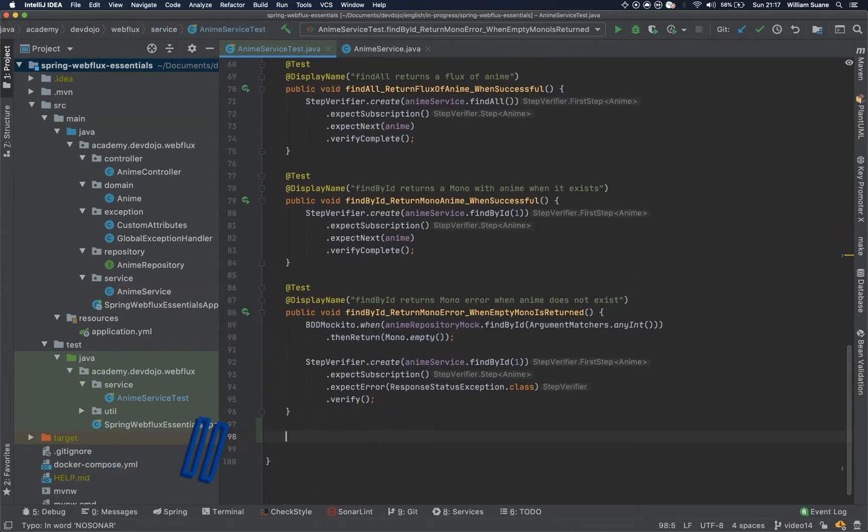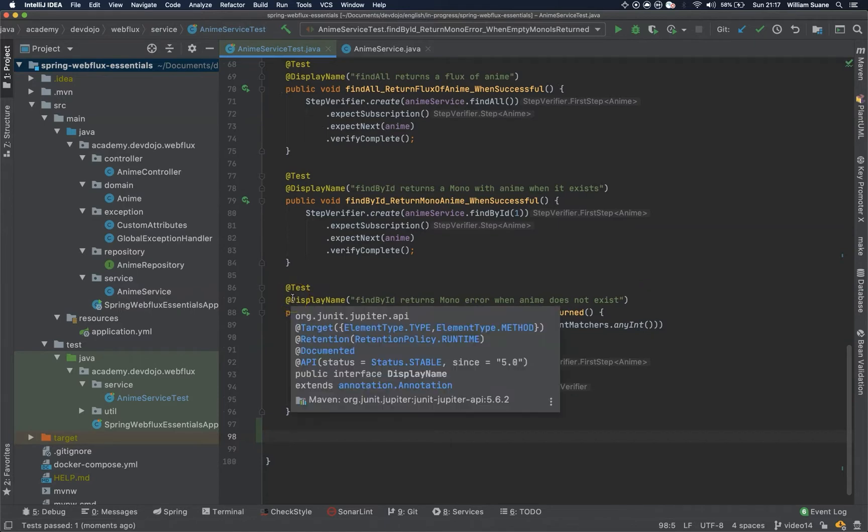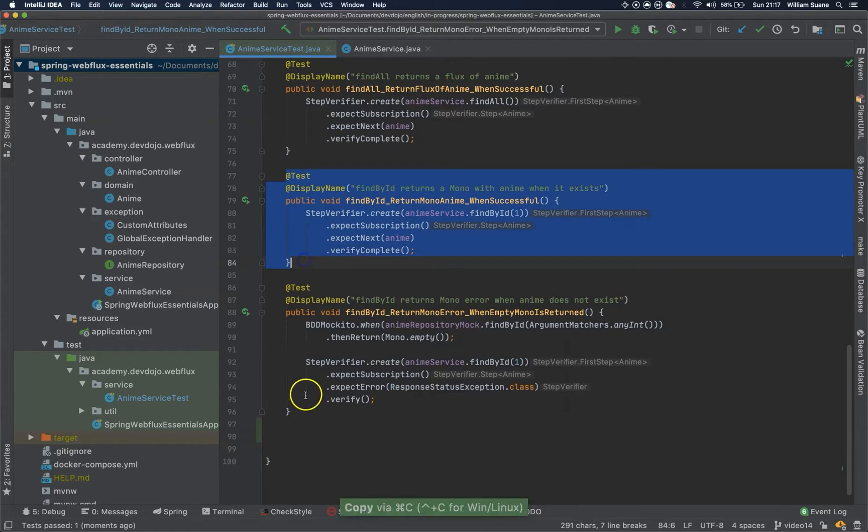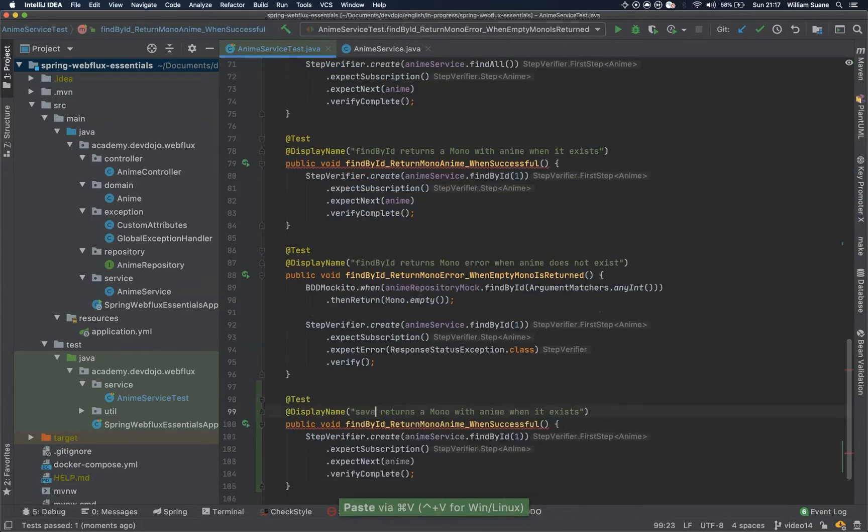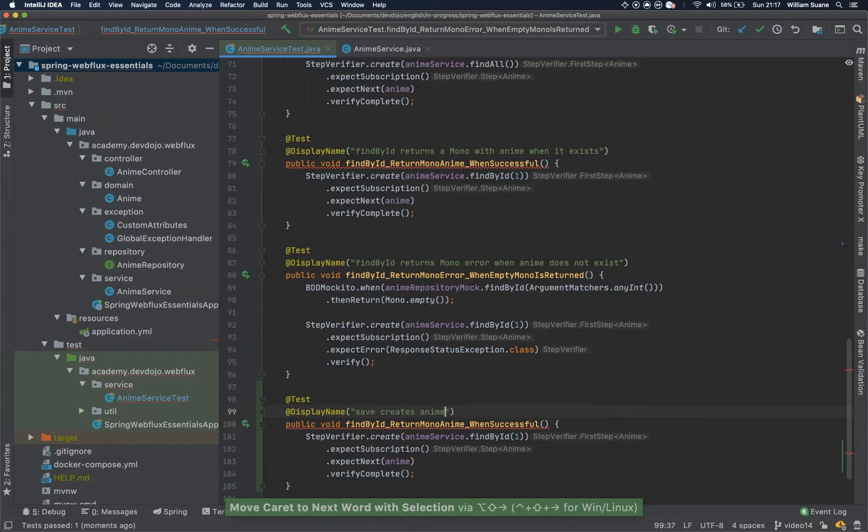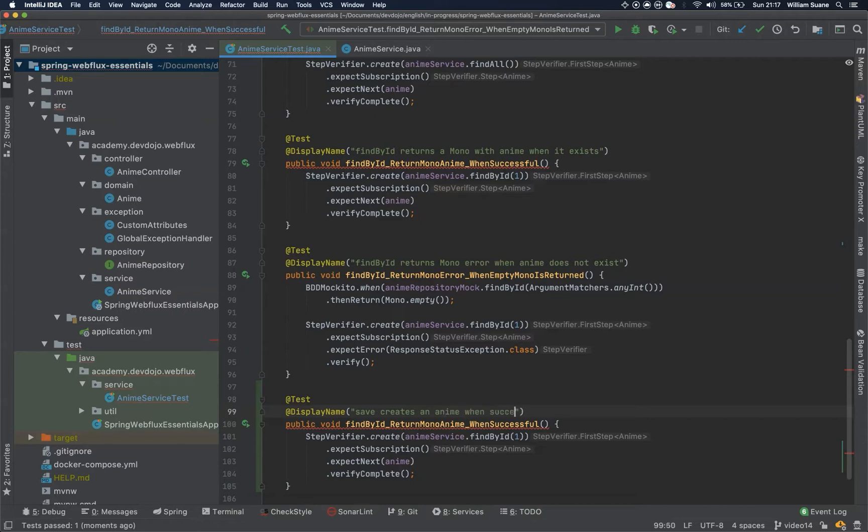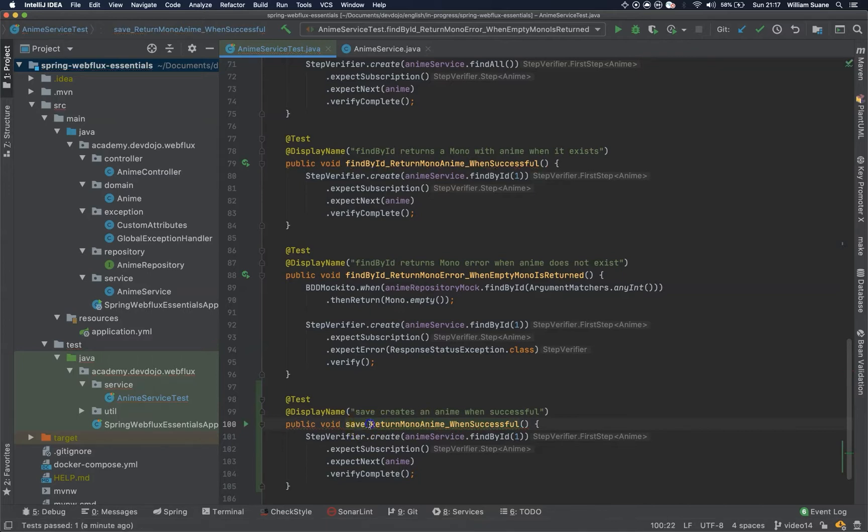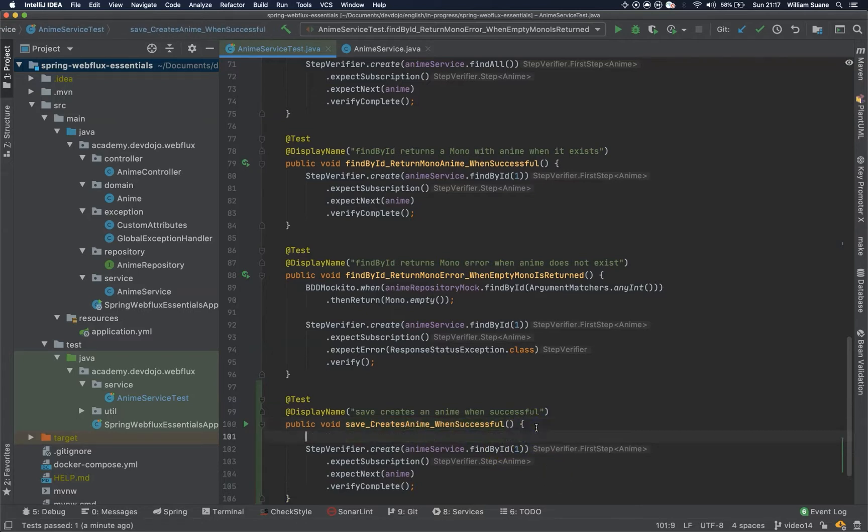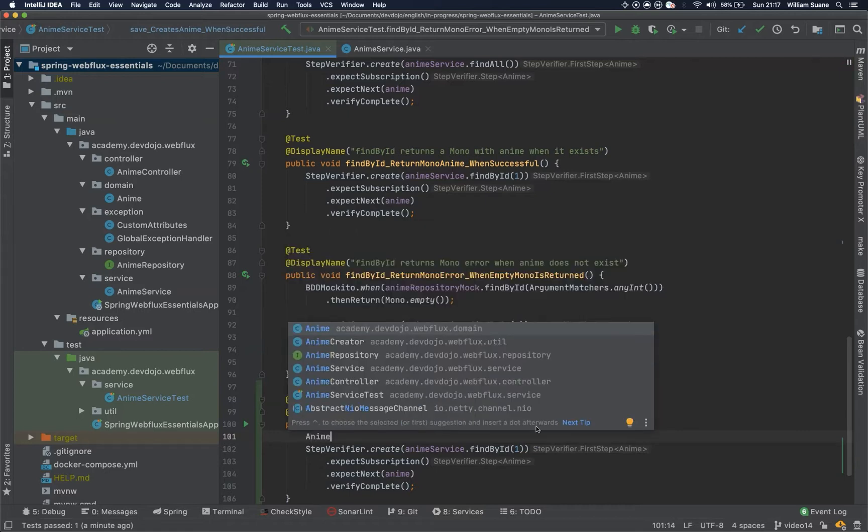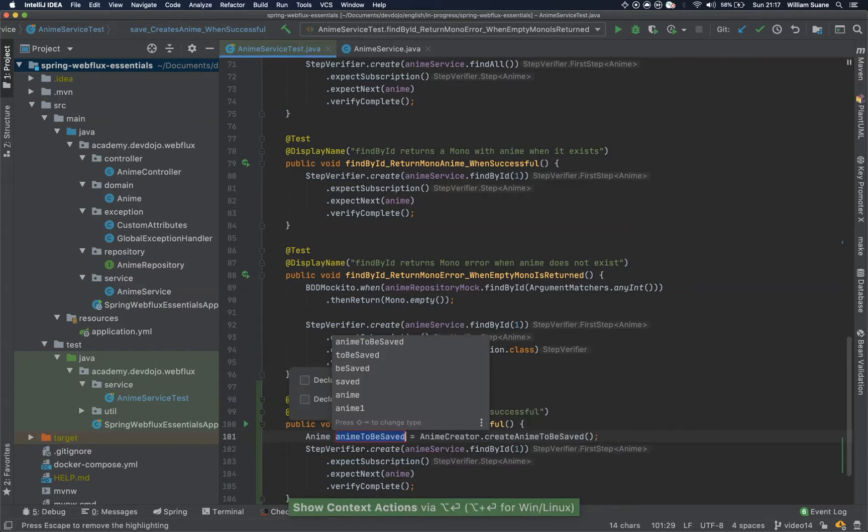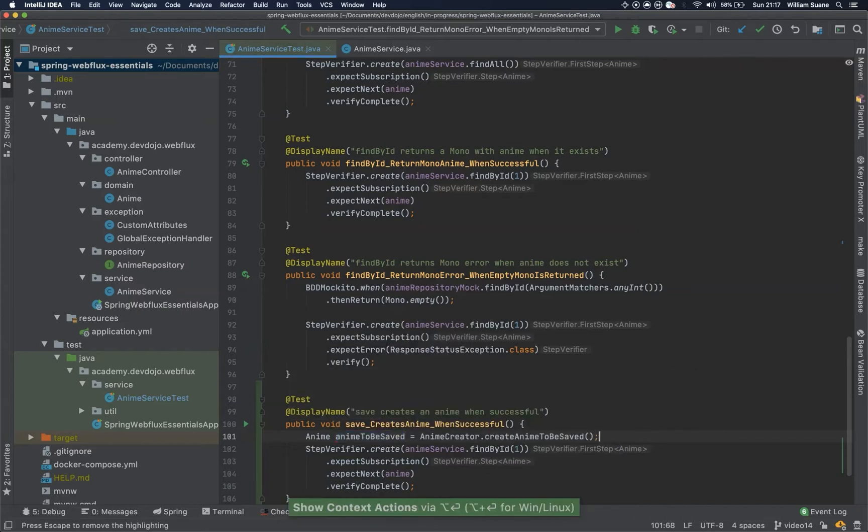Let's continue our unit tests. Now let's test the save. So the save will be pretty similar to this one. I will just copy this method. So save, save creates anime when successful. Same thing here, save creates anime when successful. So basically, we just have to call here animeCreator.createAnimeToBeSaved. We start here, animeToBeSaved.